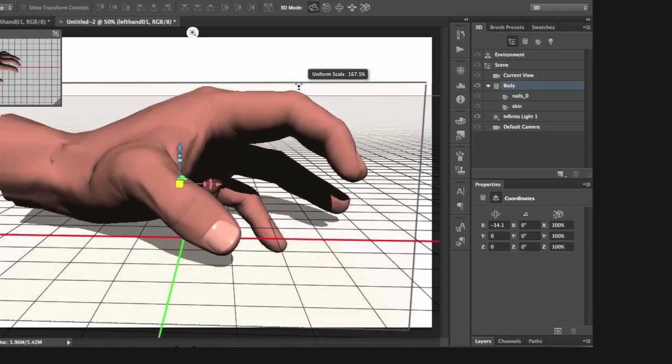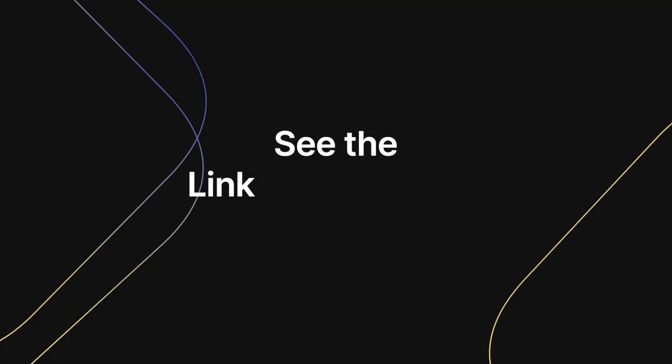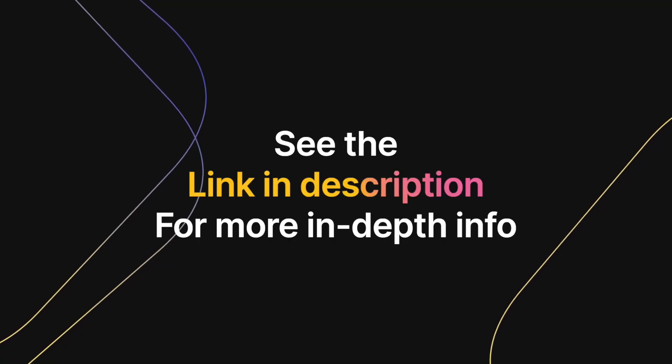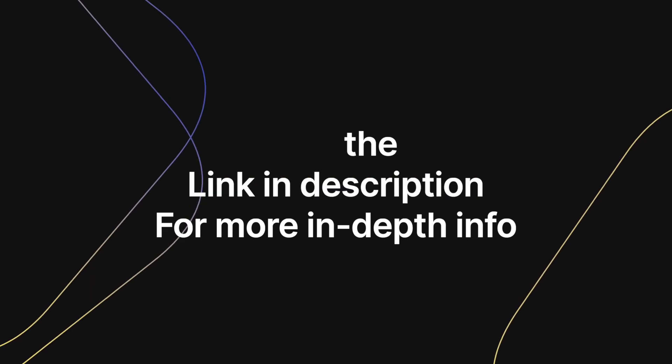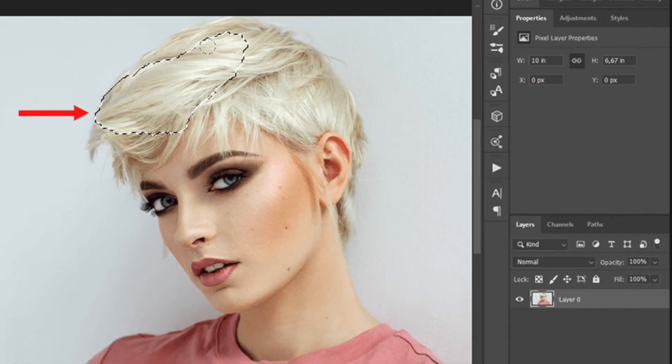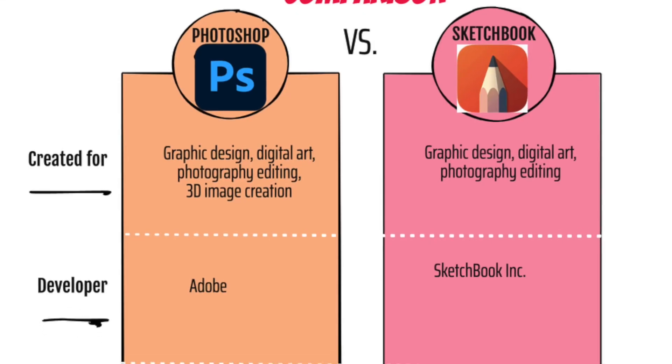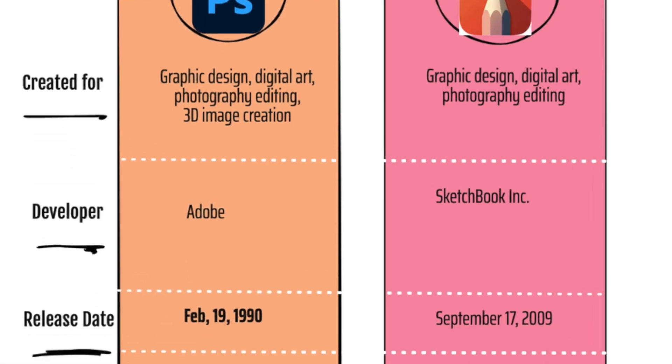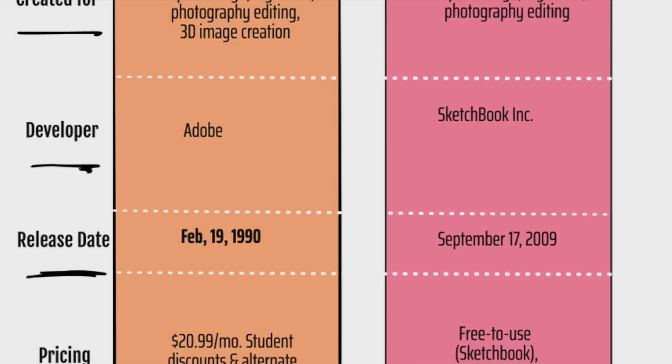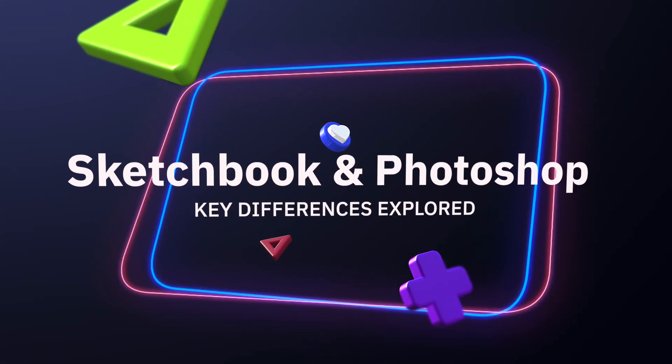It is powerful when it comes to drawing and is free to use. On the other hand, Photoshop is simply the most powerful editing application on the market. To find out which software is best for you, let us explore the key differences between the two programs.